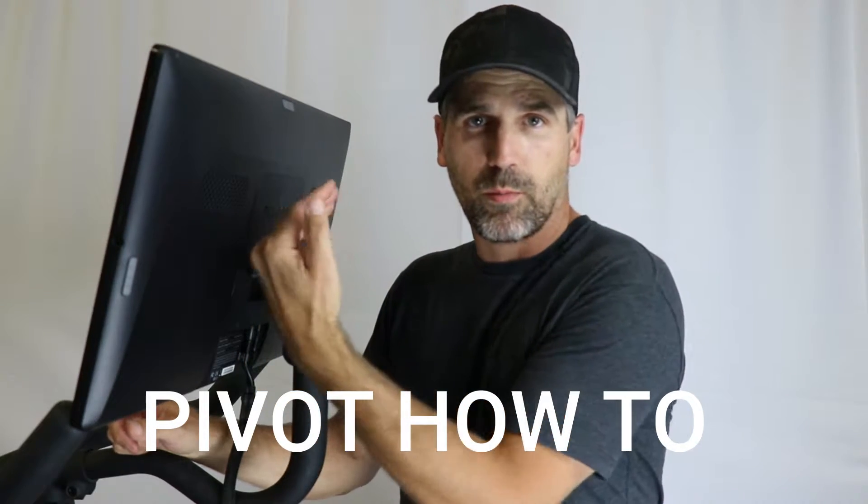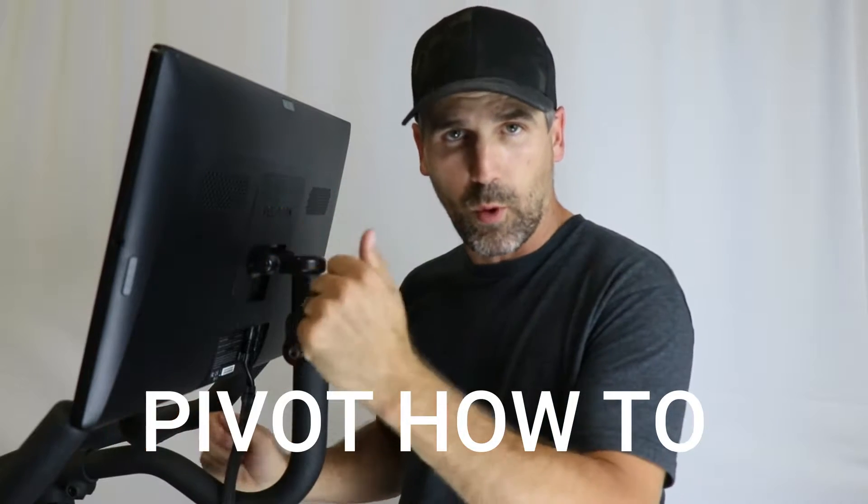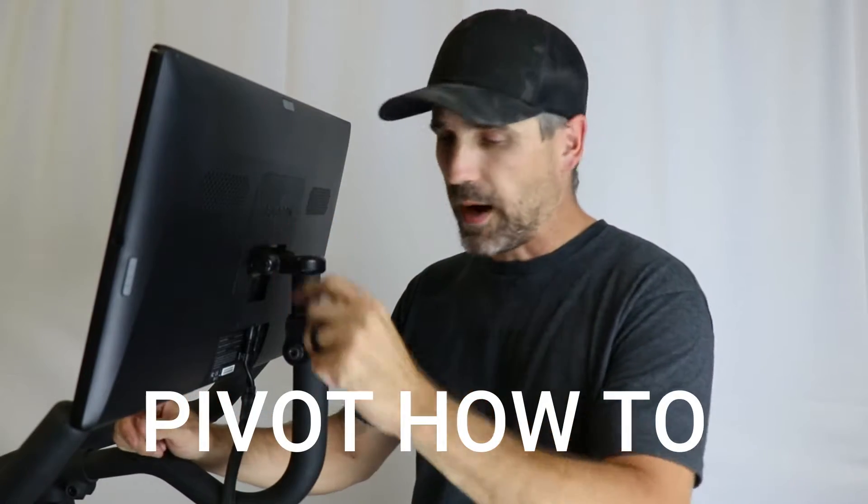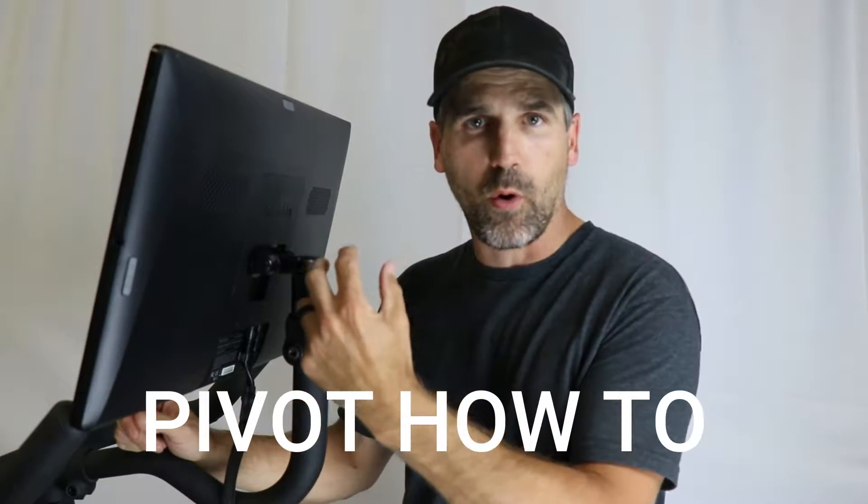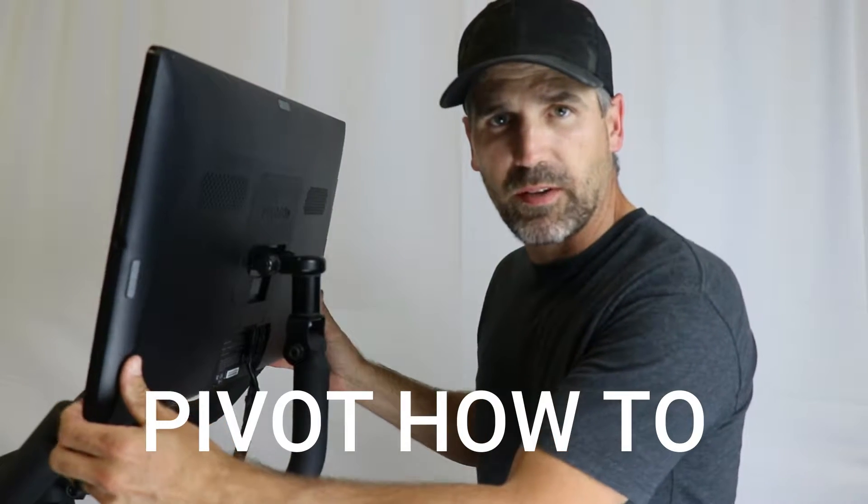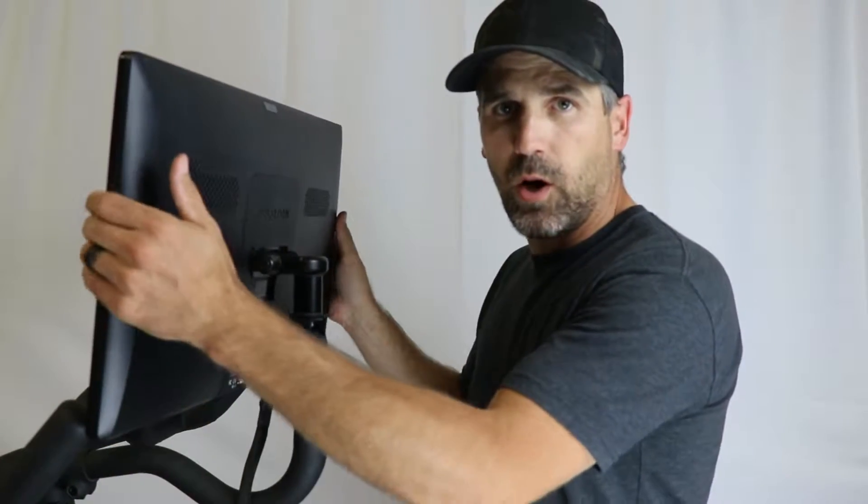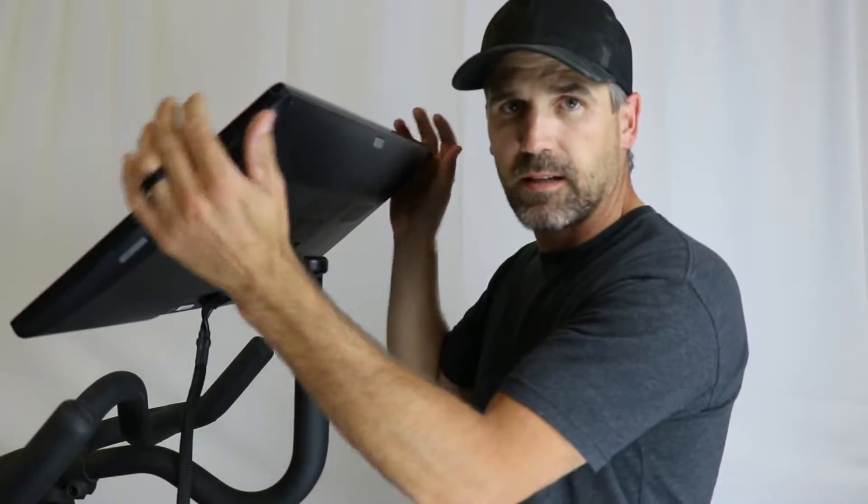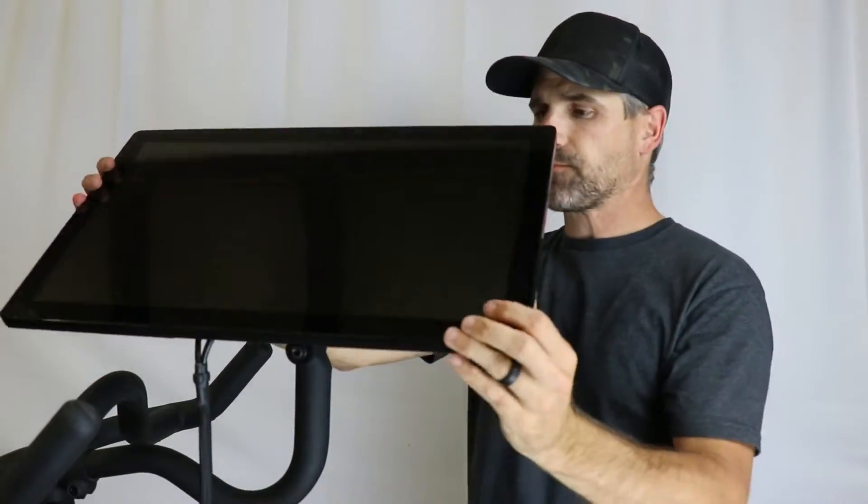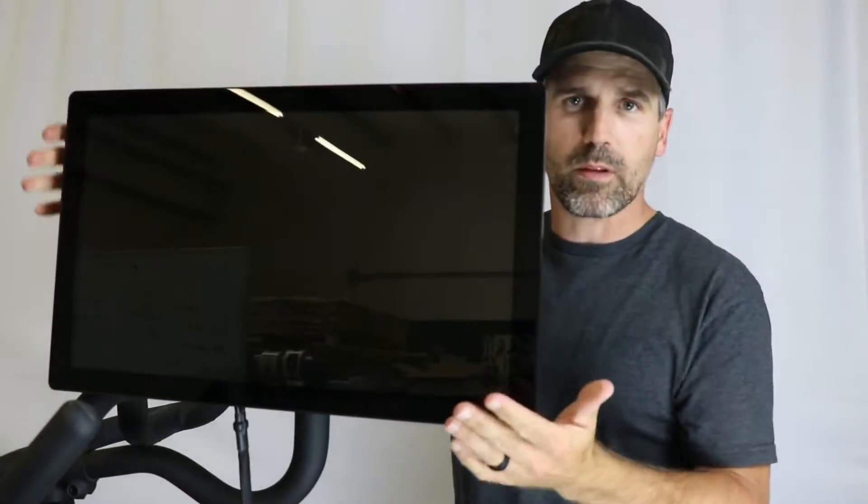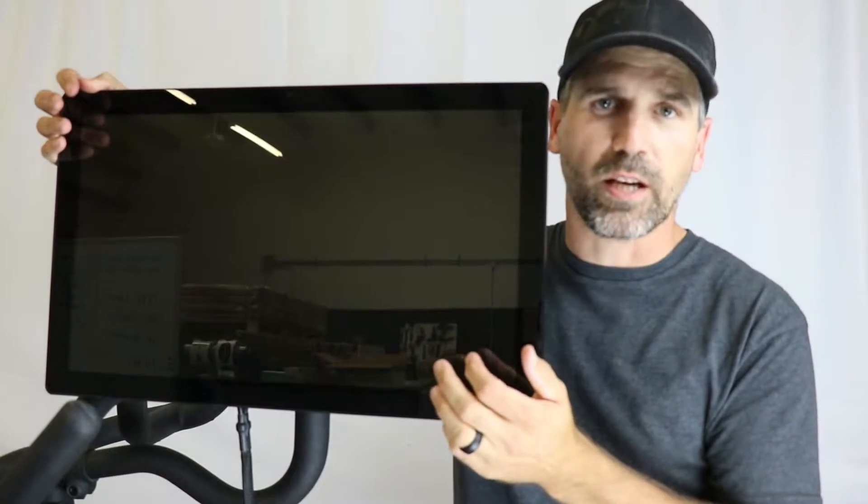This one allows you to twist the screen or roll the screen forward and backwards. This one here allows you to roll the whole mechanism. If you install the pivot and realize the handlebars are in the way, all you do is roll the screen back, then you can turn it and face it the direction you're intending to face.